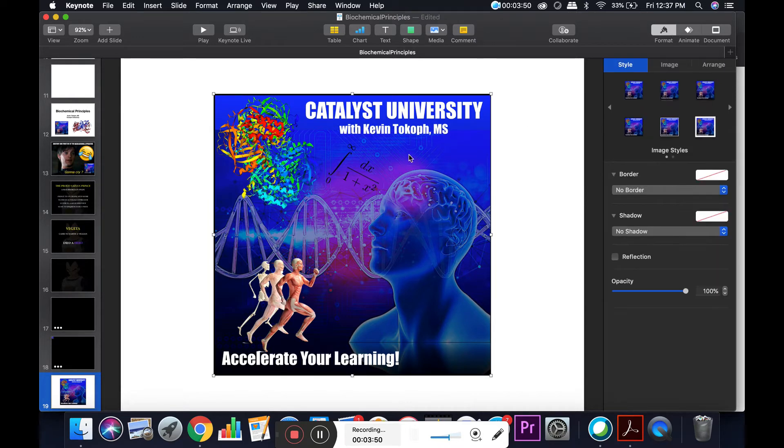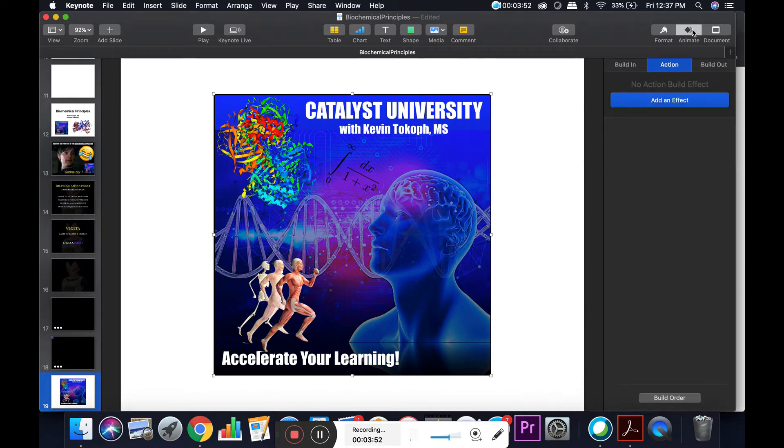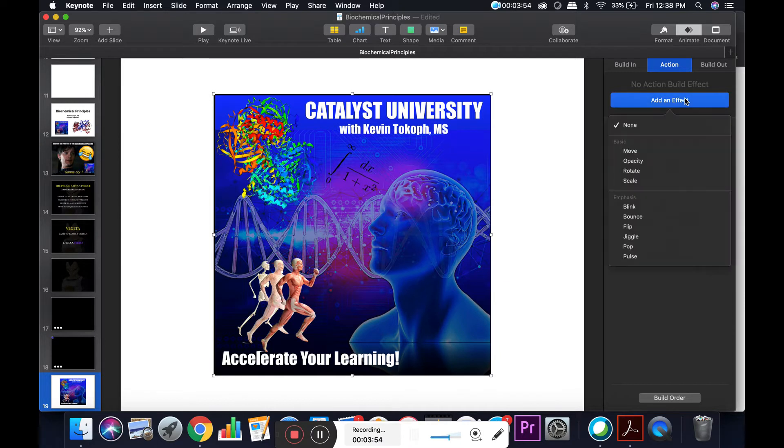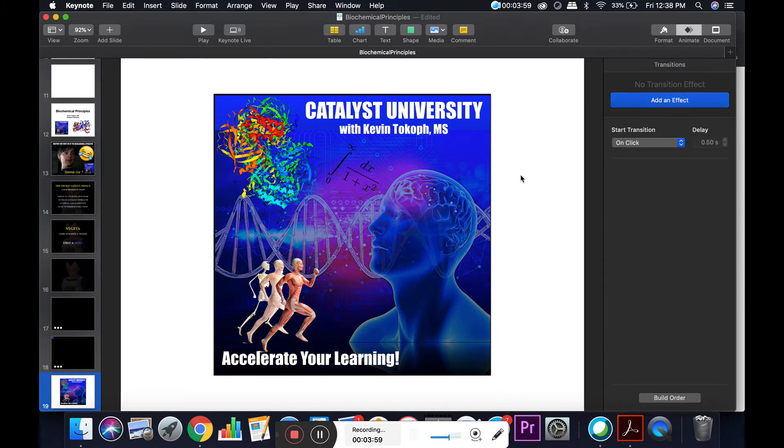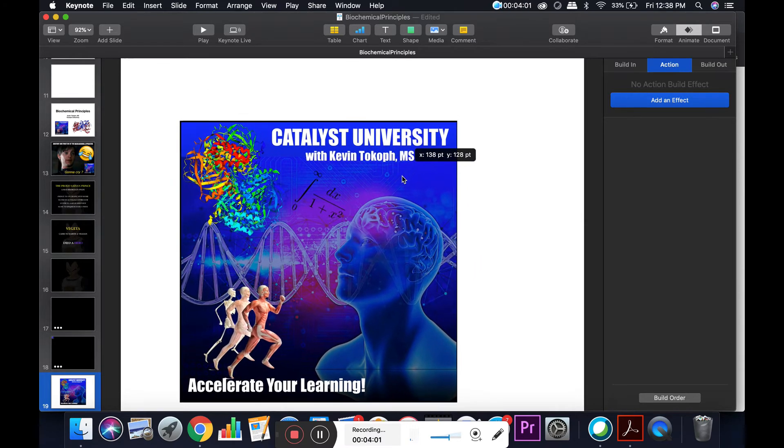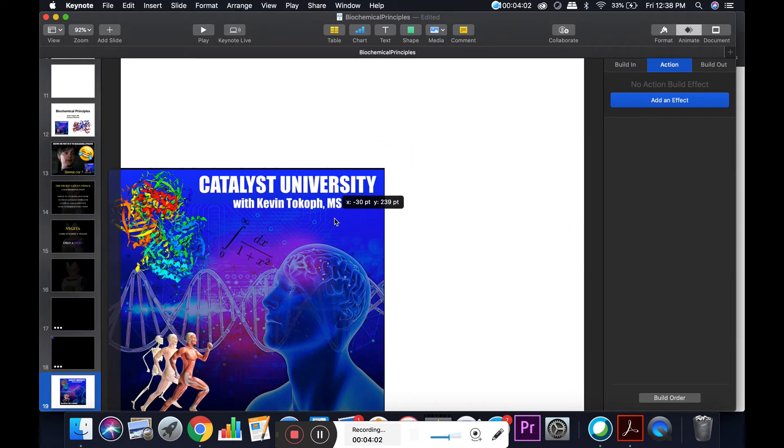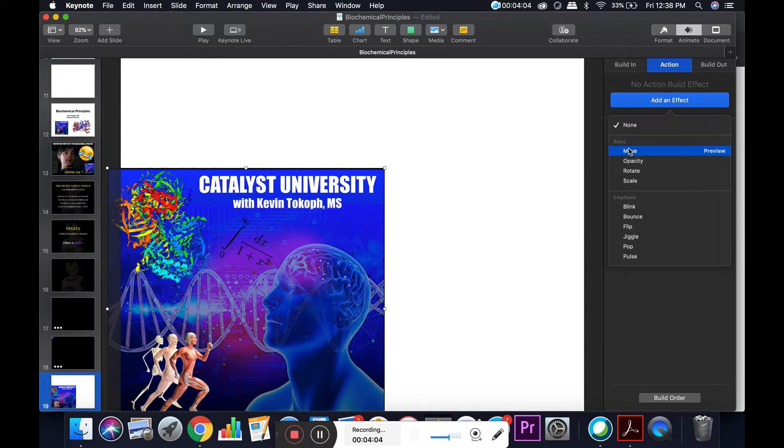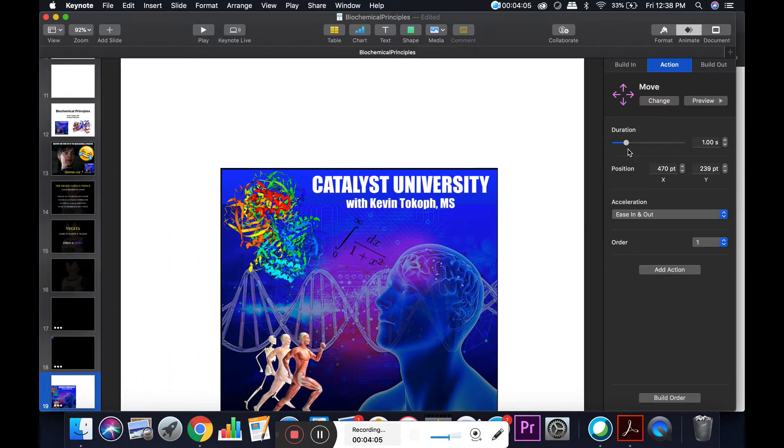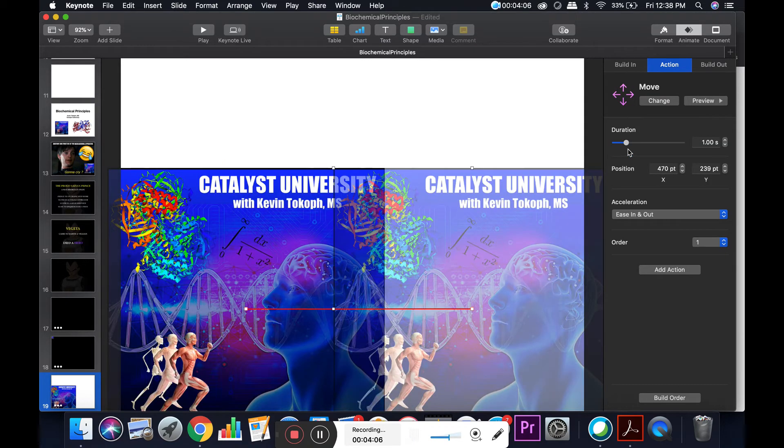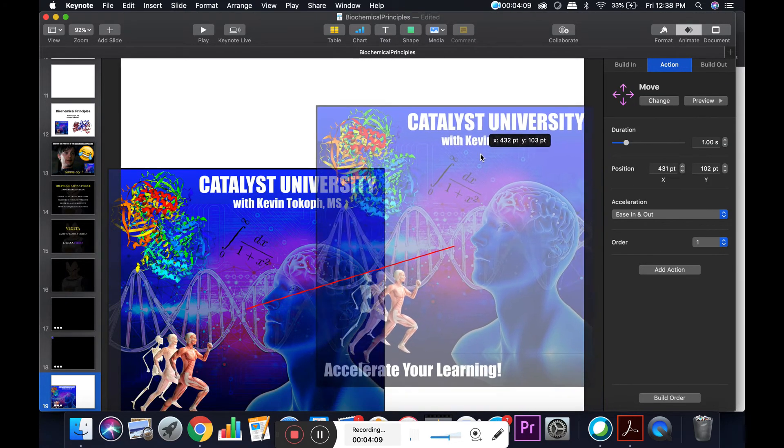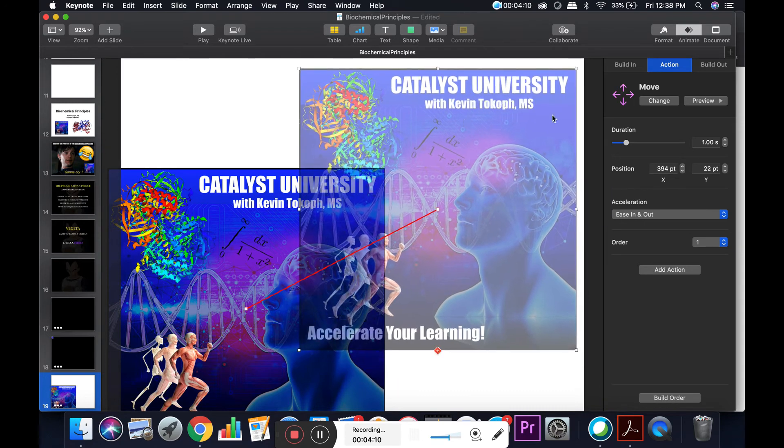You click on the object, go to animate, and hit add an effect. For example, if I wanted to move this from one point to another, I need to select the starting point, maybe down here, add an effect, move, and then I can drag this little shadow thing where I want it to move.